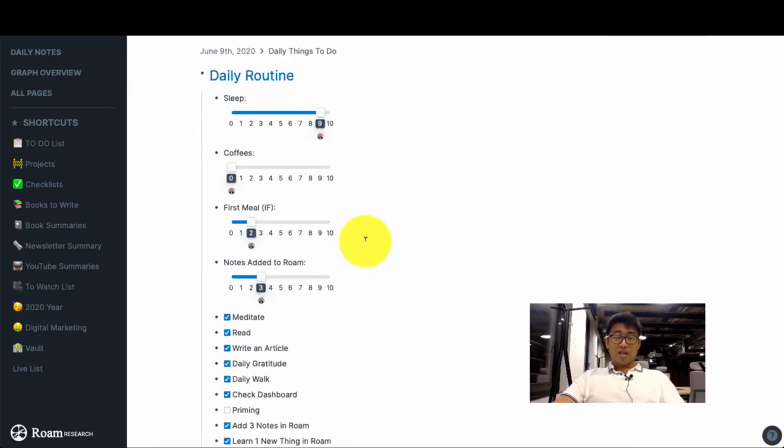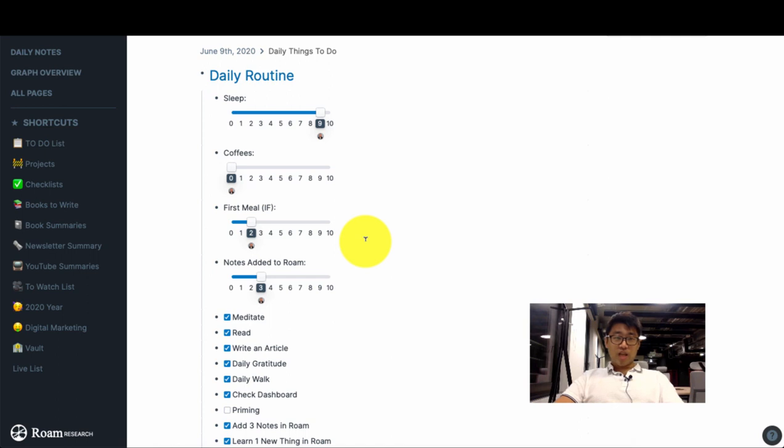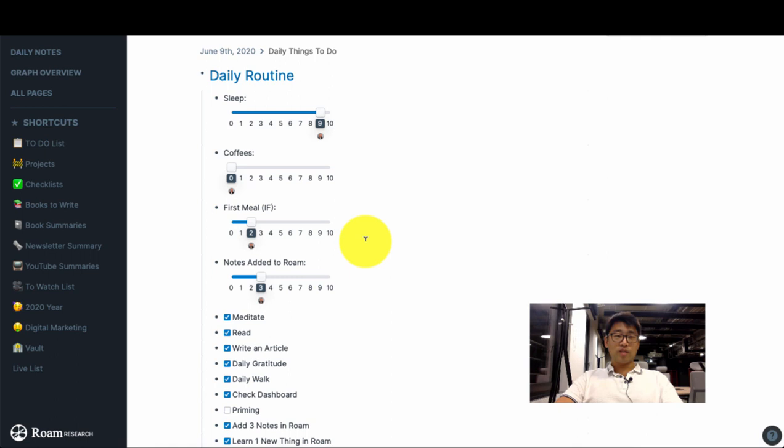Hey guys, in this tutorial we're going to go over navigation and keyboard shortcuts which are super useful to supercharge your productivity when you're using Roam Research.